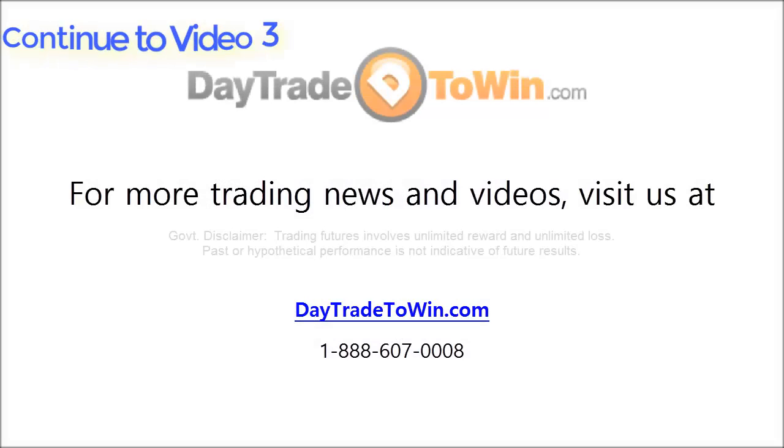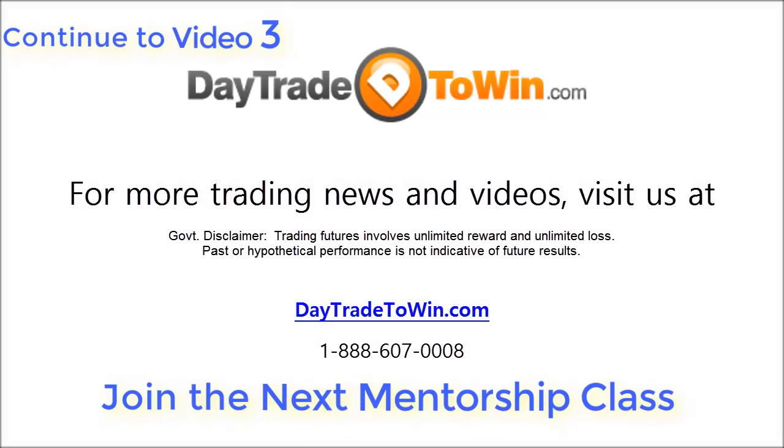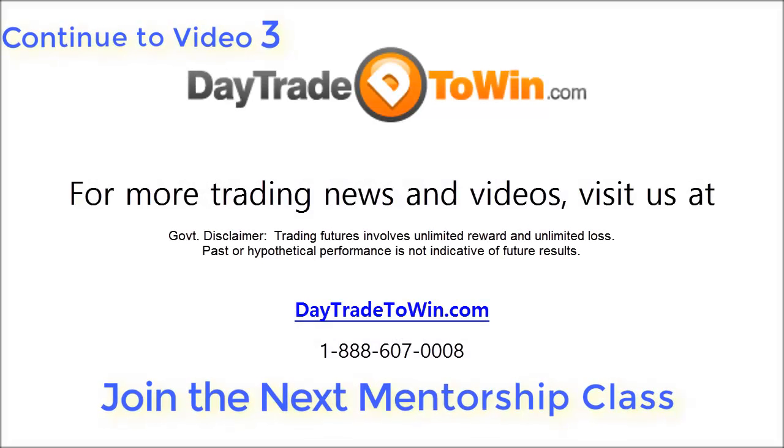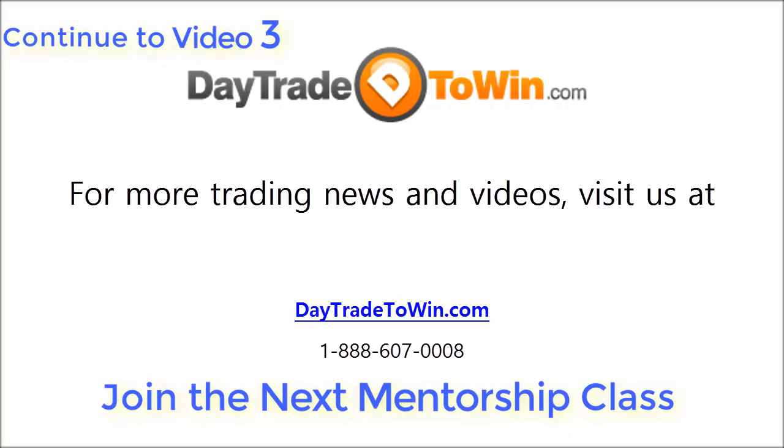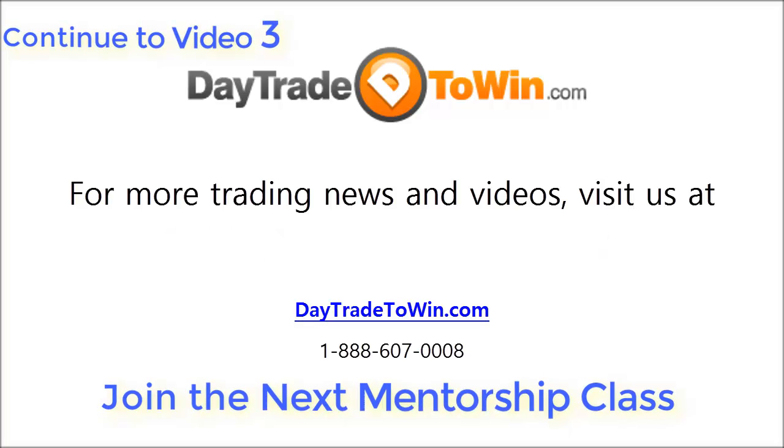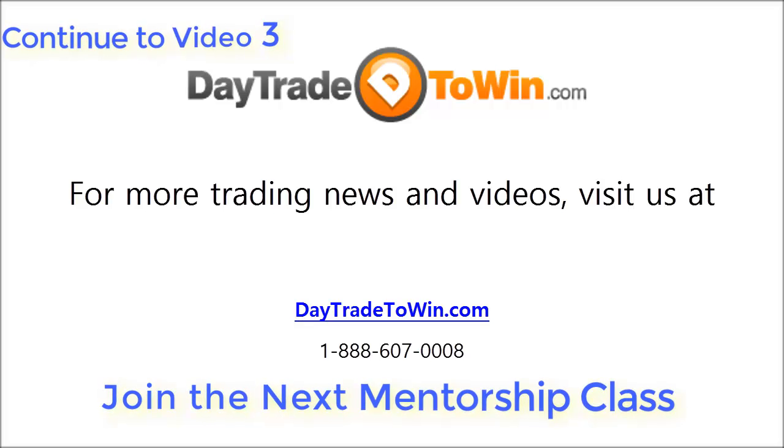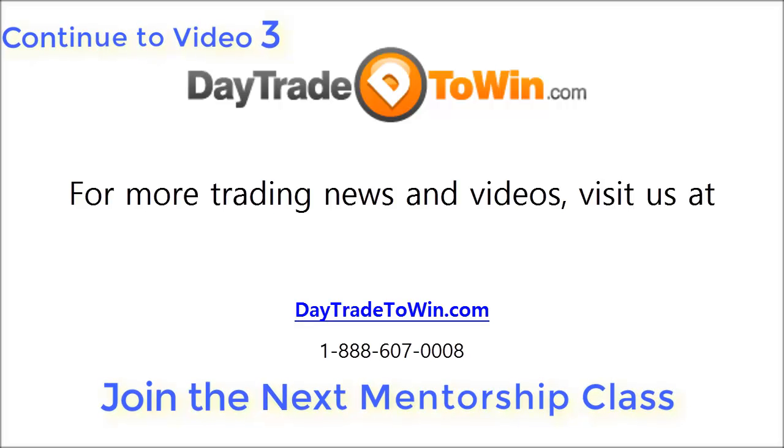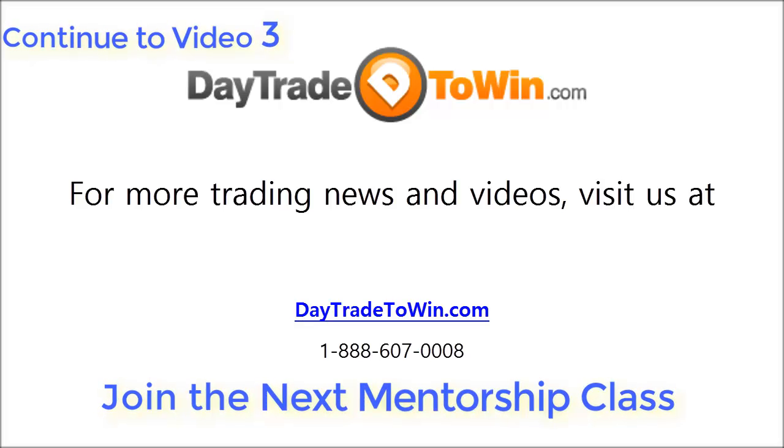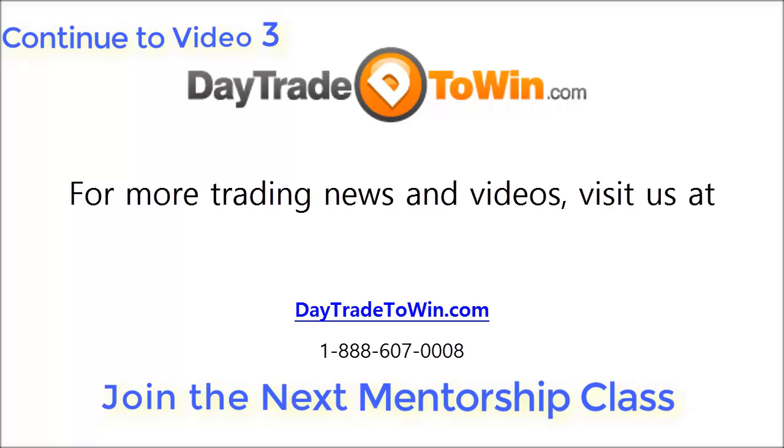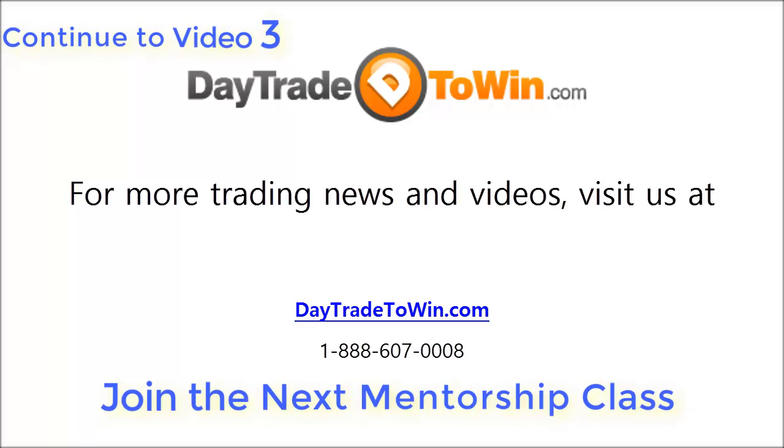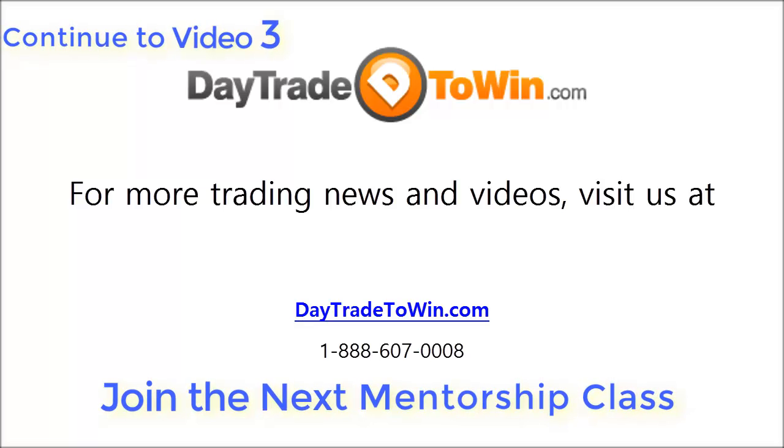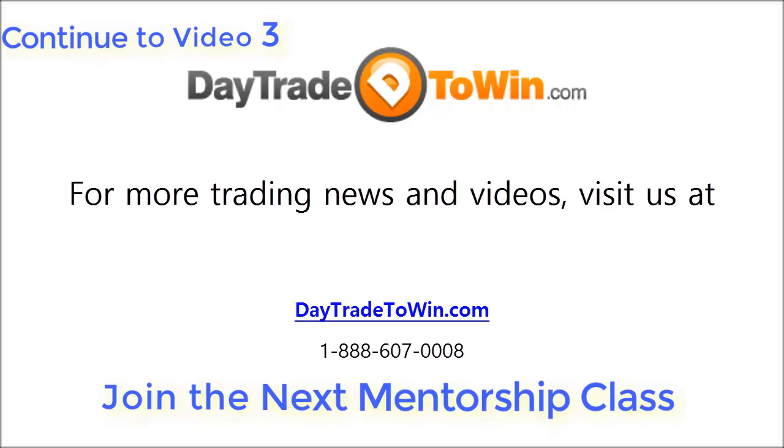Thank you everyone for attending. And if you have any more questions, let us know. Thank you.